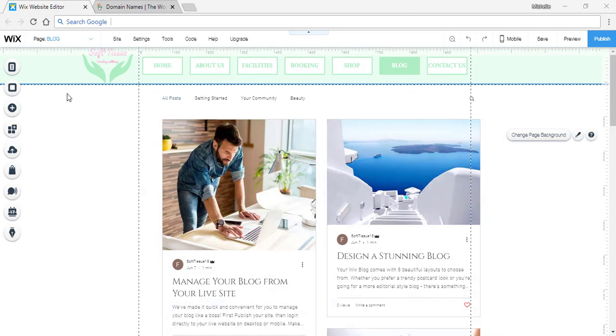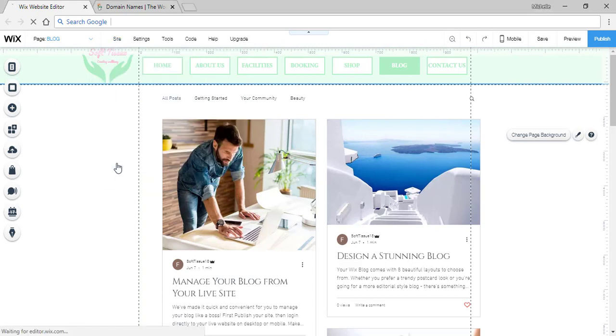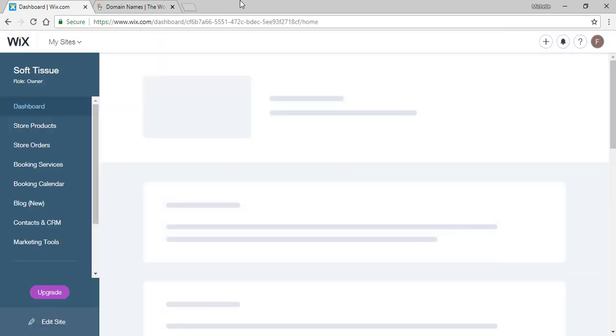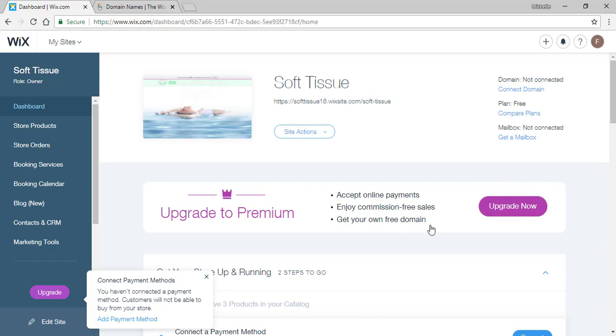The first thing you have to do is go to the site button and exit the editor. Once you're in the dashboard there will be a button that says upgrade now and this is where you can get your own domain.